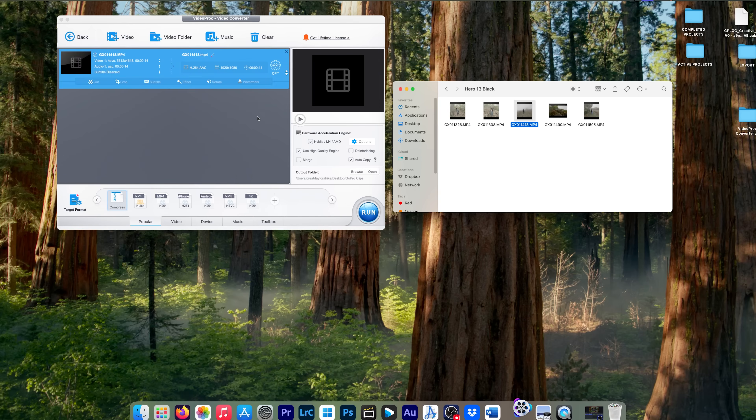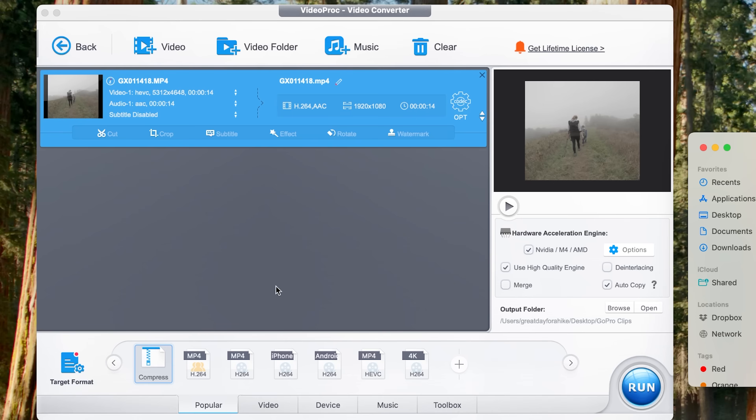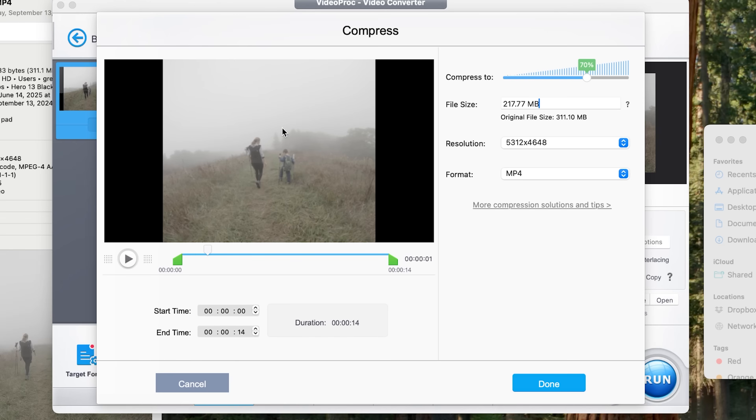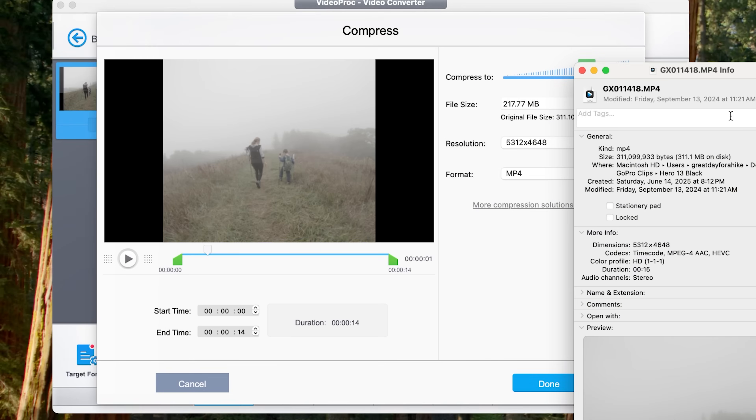We're going to import it. And when we go back to compress, we're going to click on the cog. And in this case, this file is 311 megabytes, but it is only 15 seconds long.